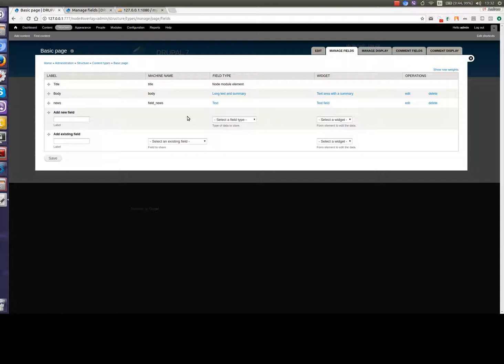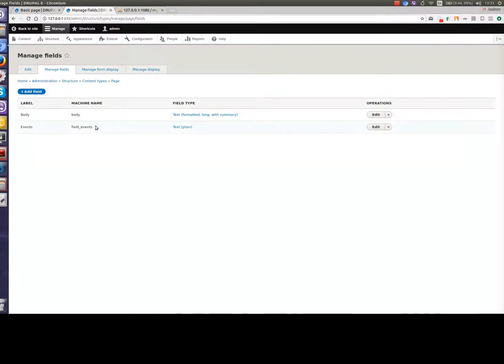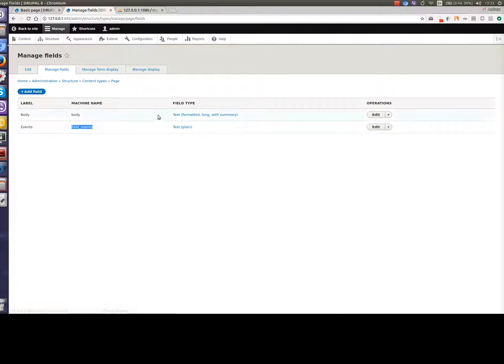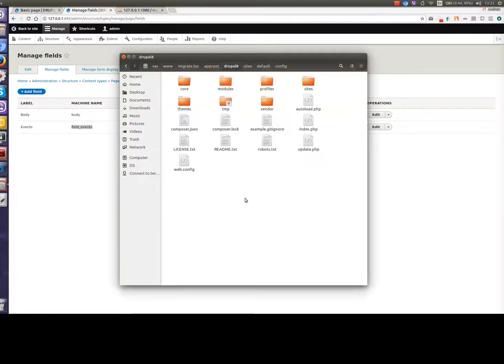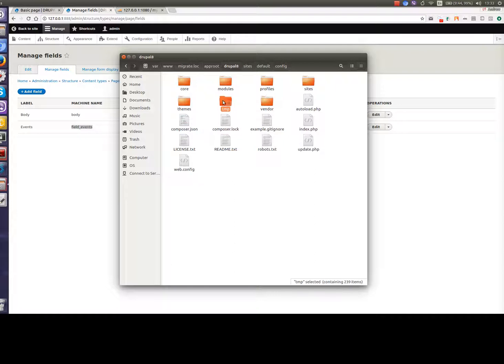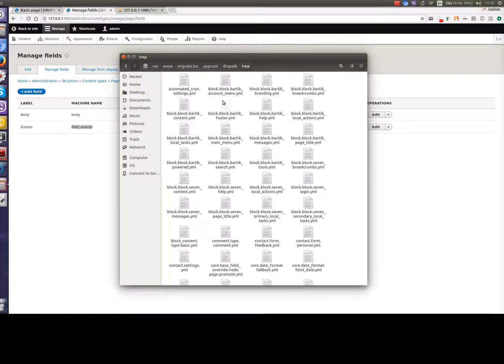In our Drupal 7 and Drupal 8 installations, we have basic page content type and these content types have two different fields. In Drupal 7 it's field news and in Drupal 8 it's events. What we need to do is put values from field news into field events. We need to add one additional configuration file for migration to our config staging folder. Let's go to the folder where we generated all migration files from the previous video. In our case it's the TMP folder.